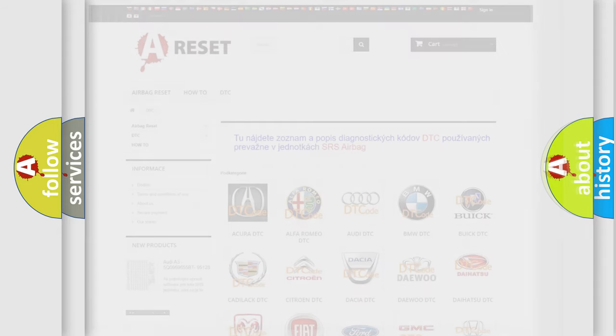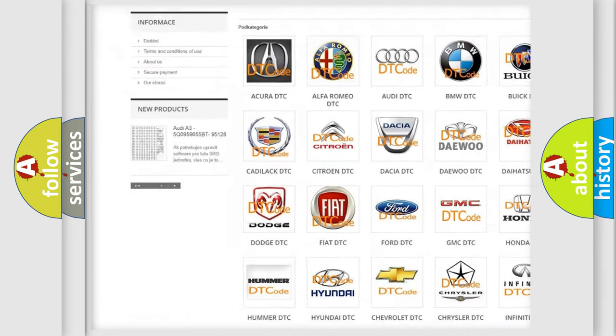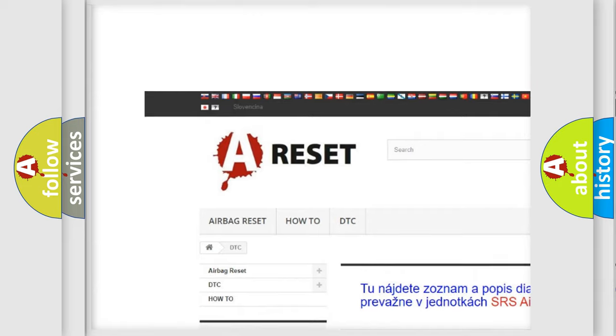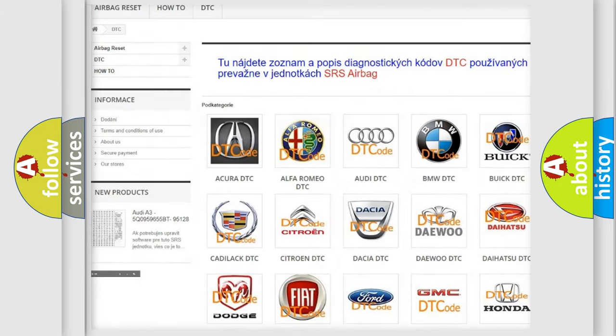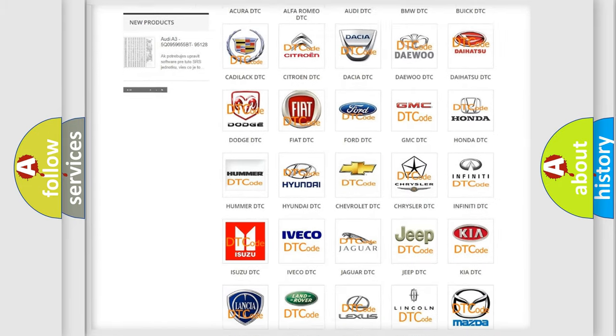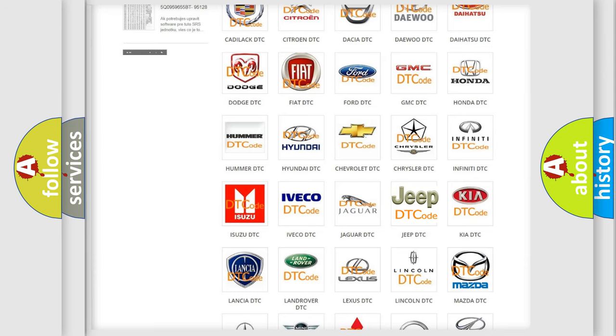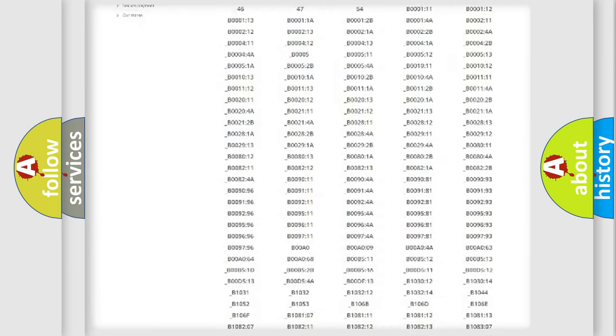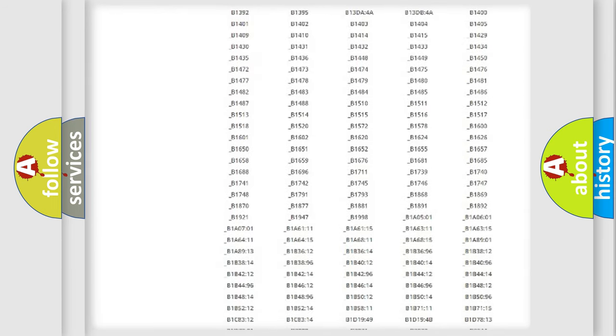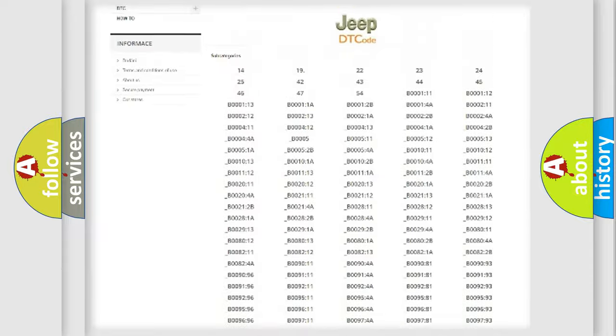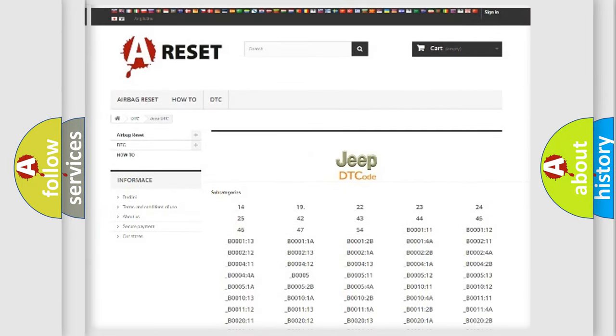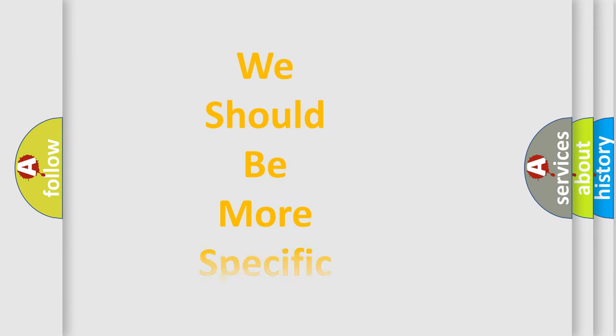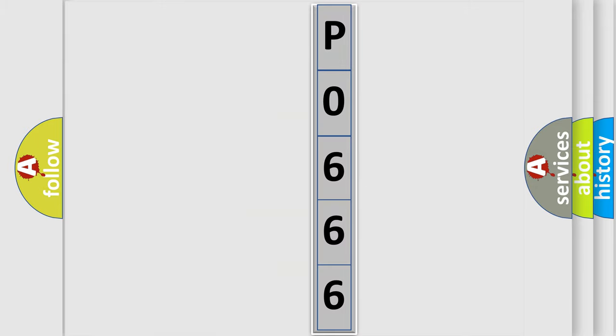Our website airbagreset.sk produces useful videos for you. You do not have to go through the OBD2 protocol anymore to know how to troubleshoot any car breakdown. You will find all the diagnostic codes that can be diagnosed in Jeep vehicles, and many other useful things. The following demonstration will help you look into the world of software for car control units.